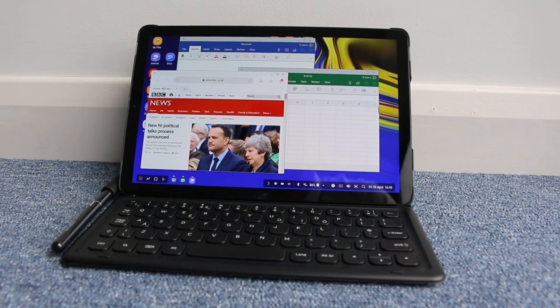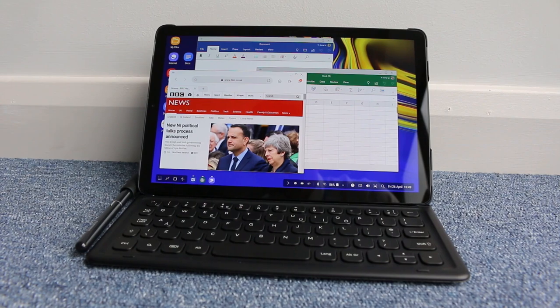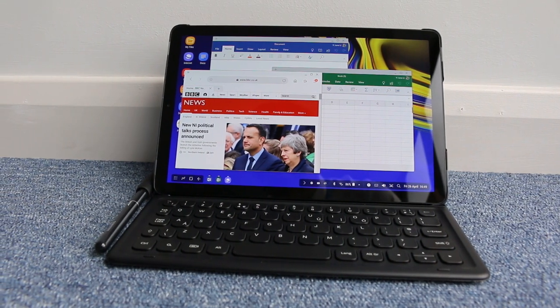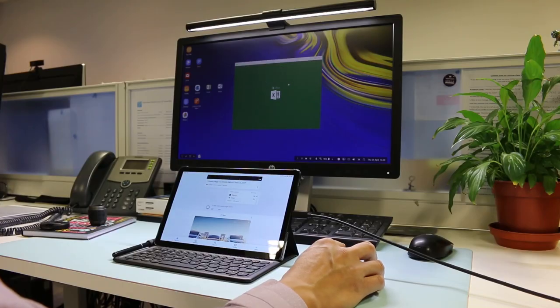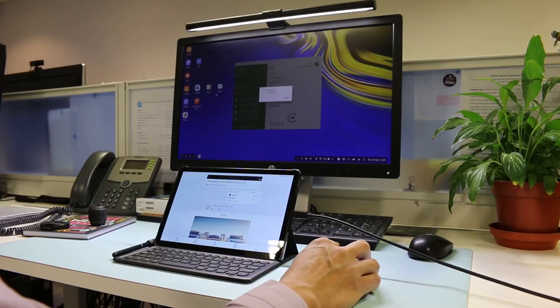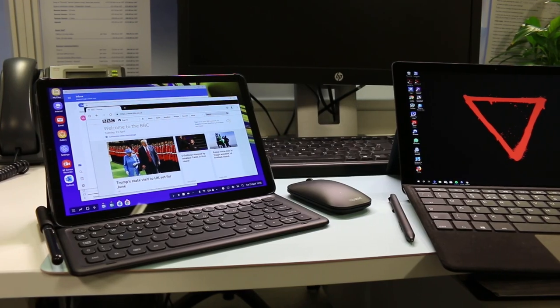However, the big question to think about is, is it worth all this additional expense and premium pricing to use the Tab S4 and its main competition the iPad Pro as a premium laptop? What do you guys think? Leave the comments and discuss below.